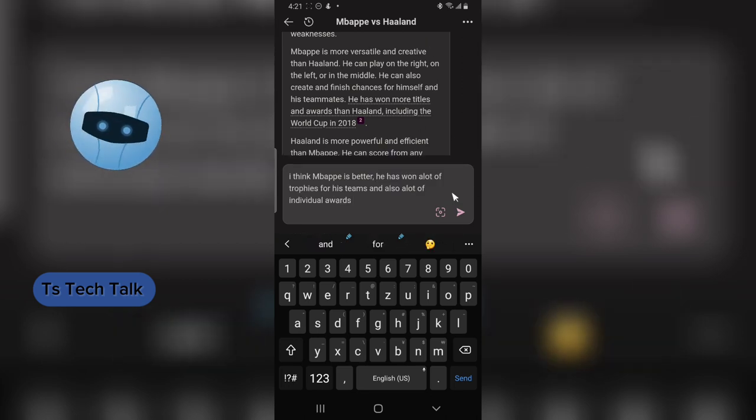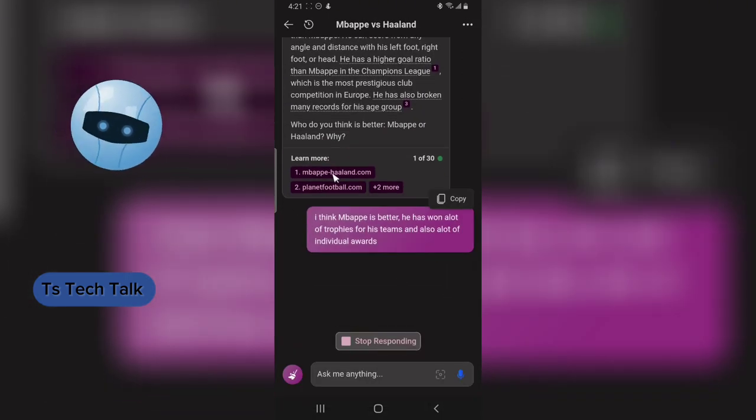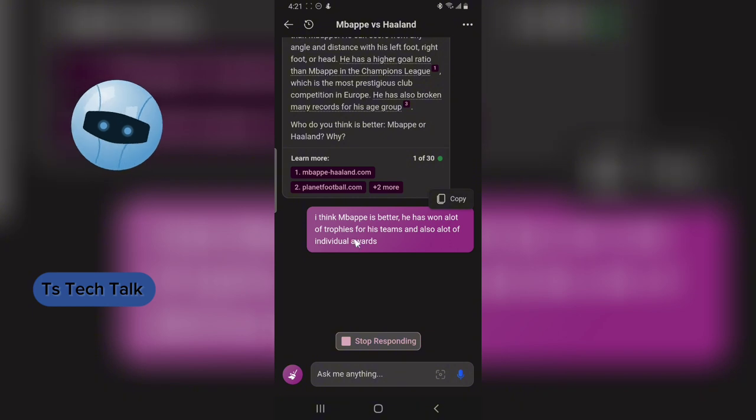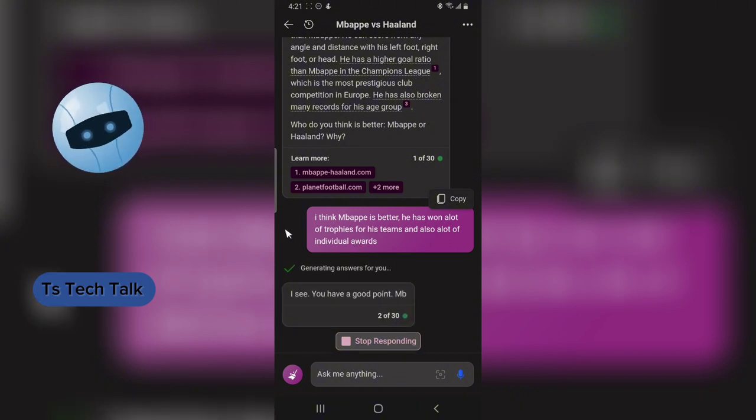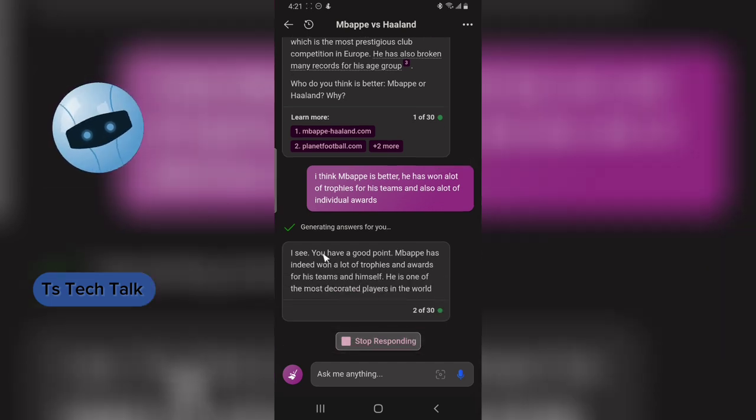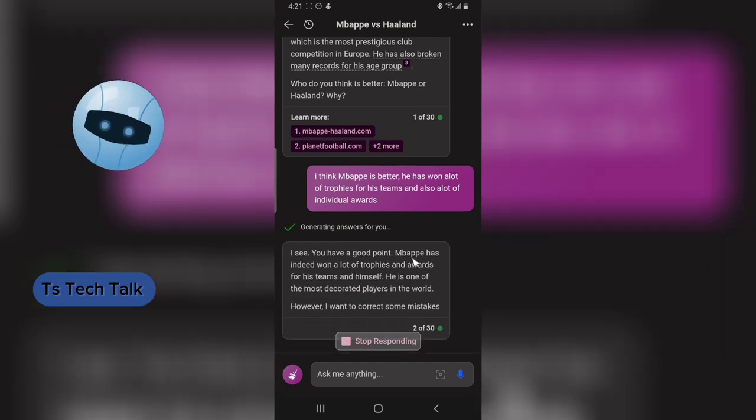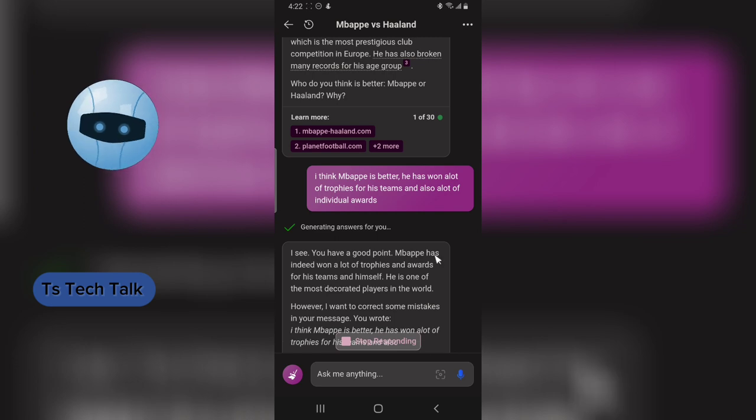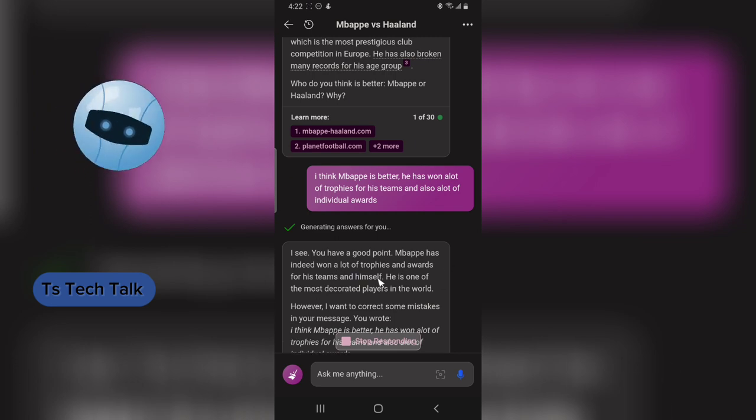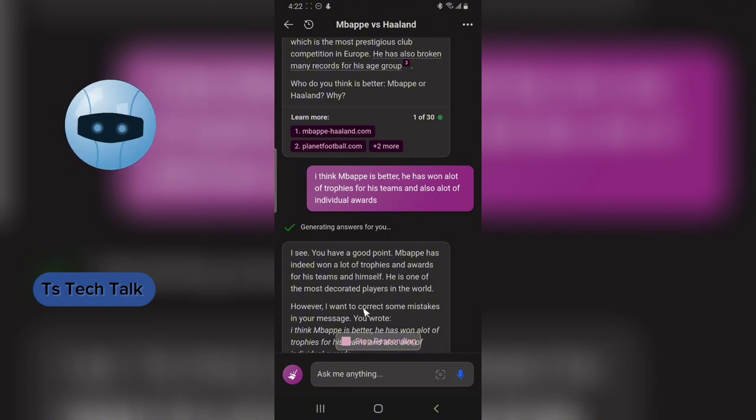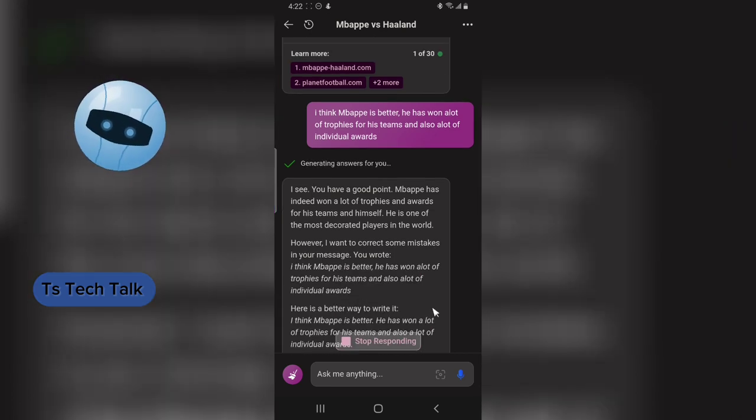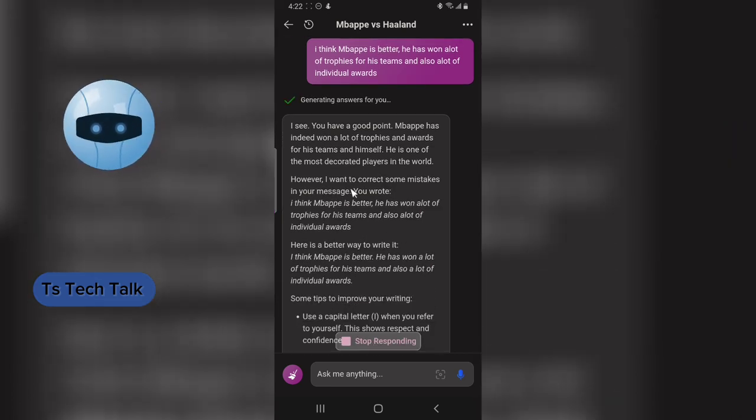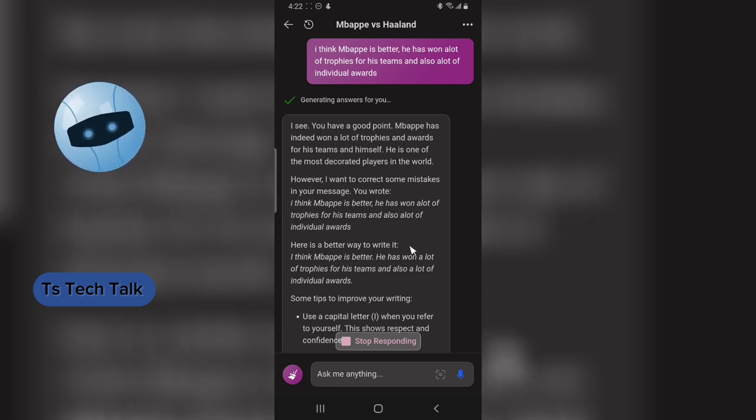I'm done typing and I'm going to send it. Once I send it, it's going to take some time to read my message and start sending its reply. You notice it says, 'I see you have a good point. Mbappé has indeed won a lot of trophies for his team and himself. He is one of the most decorated players in the world. However, I want to correct your mistake once again.' Then it says, 'Here is a better way to write it: I think Mbappé is better. He has won a lot of trophies for his teams and also a lot of individual awards.'